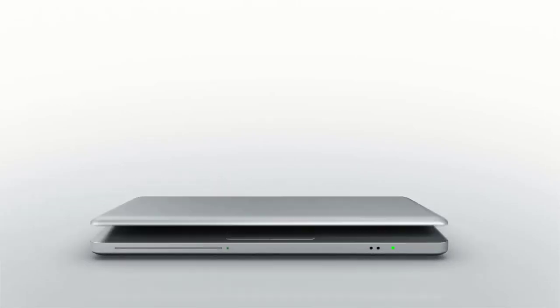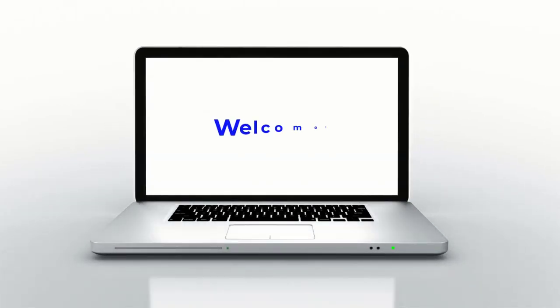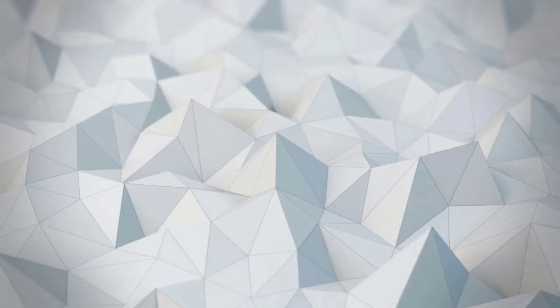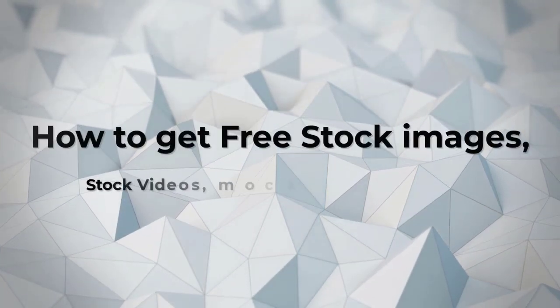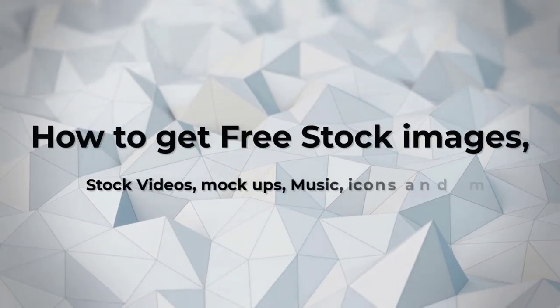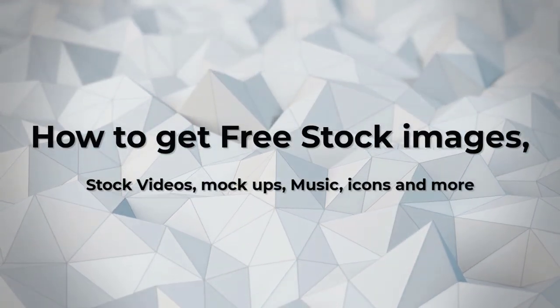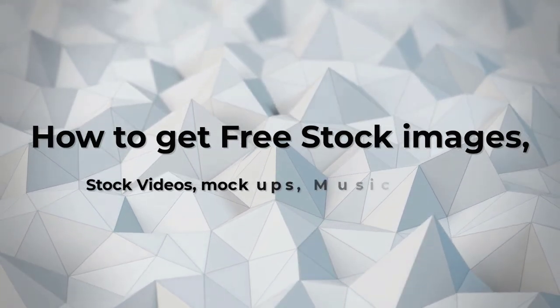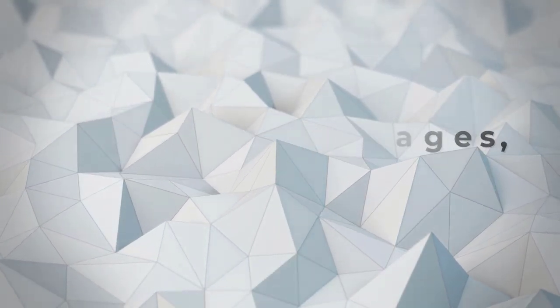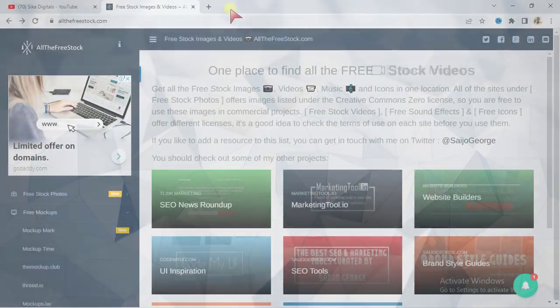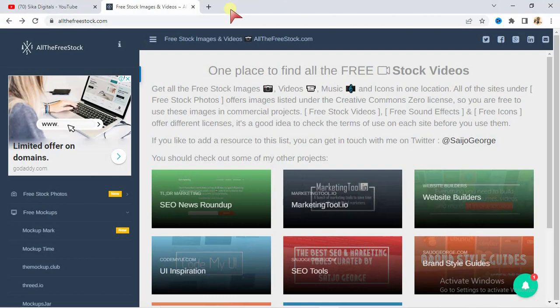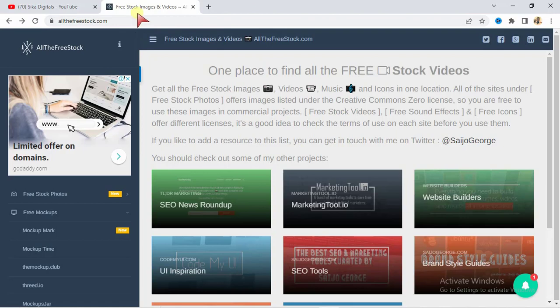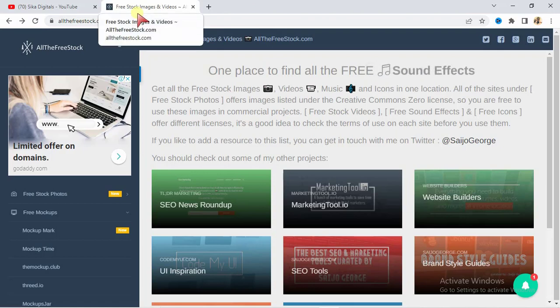Welcome to today's video. In this particular video, I'm going to show you how to get all your free stock images, stock videos, icons, all in HD premium quality. Your stock images, icons, videos, free music, sound effects, mockups - you're going to get them all from this particular website. And guess what? They are all worth free, there's no copyright on them. So stay tuned.